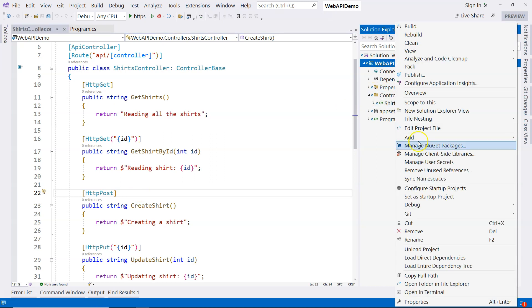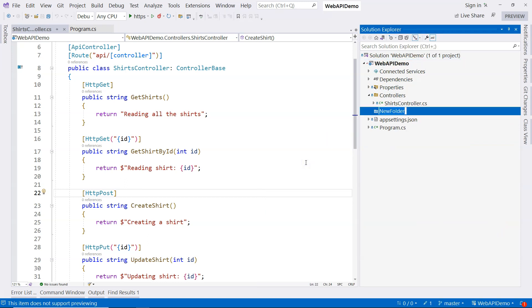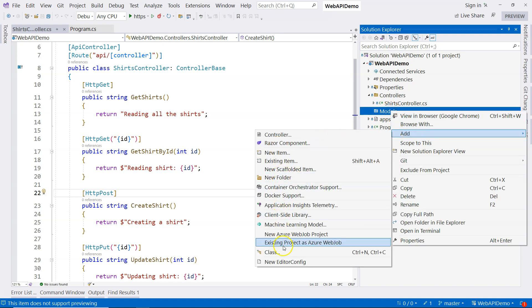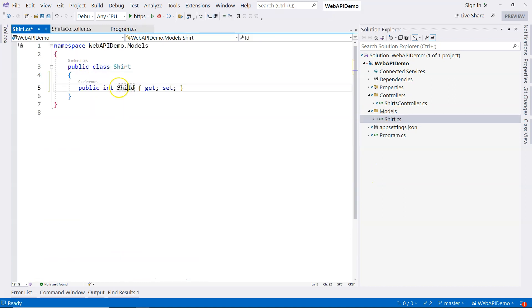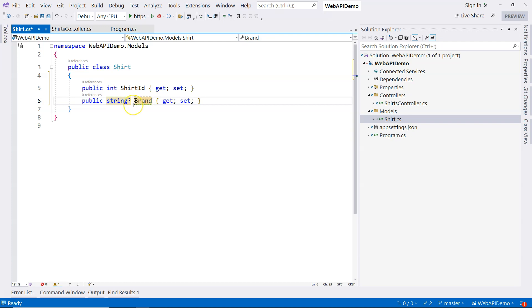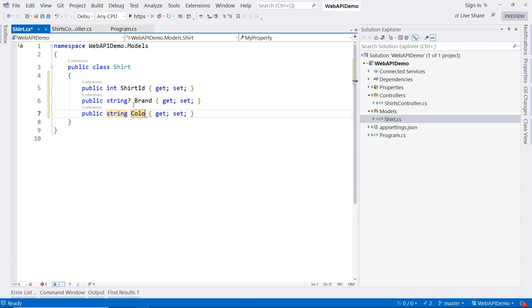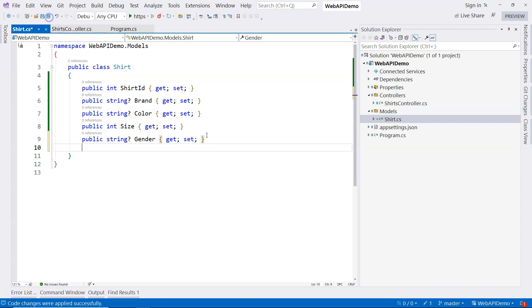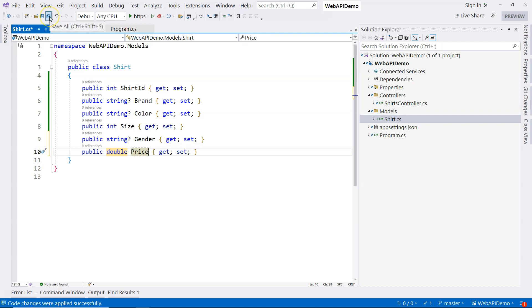To demonstrate that, I'm going to create a class. I'll go to the project, create a new folder called 'Models', and under the models folder, create a class called 'Shirt'. A shirt will have a ShirtId, a BrandName (nullable with question mark), a Color property (nullable), a Size property, a Gender property (nullable), and finally a Price property to store the price of the shirt.